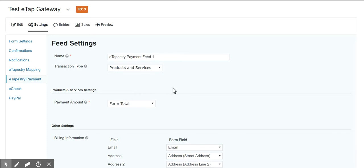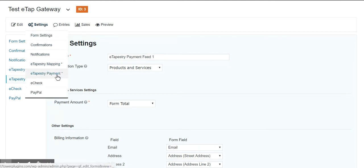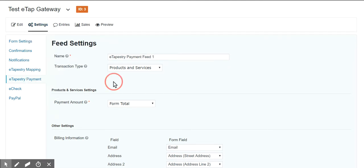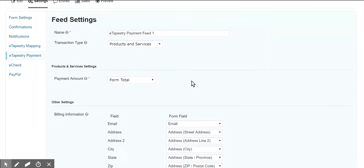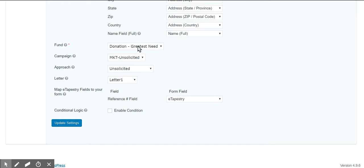Once you've entered that and saved it, then you go to your individual form settings and eTapestry payment is where we are now creating a feed. At that point if you are connected to your eTapestry account these mapped fields will have values that reflect what is in your eTapestry account. It brings it down if you will from your account at eTapestry into this feed.